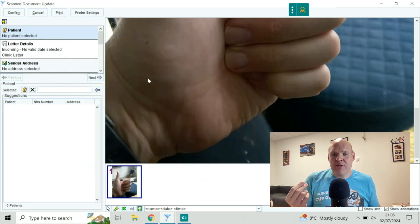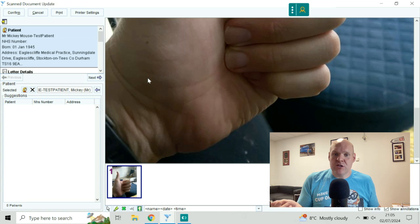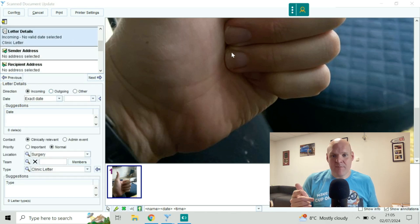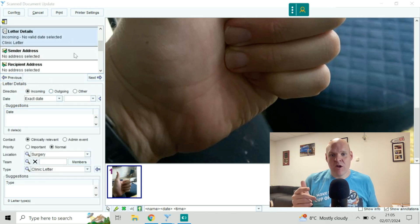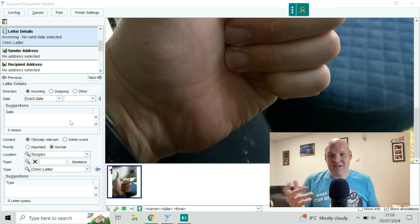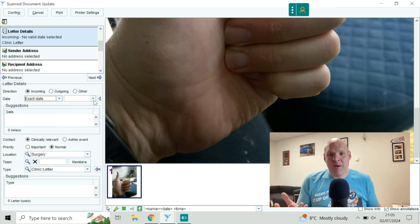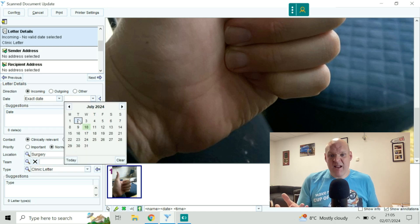The other bit that it's going to ask you to do is to set the date of it, and that's in the letter details. I'm just going to put it to the date that I recorded this, and then that's it.